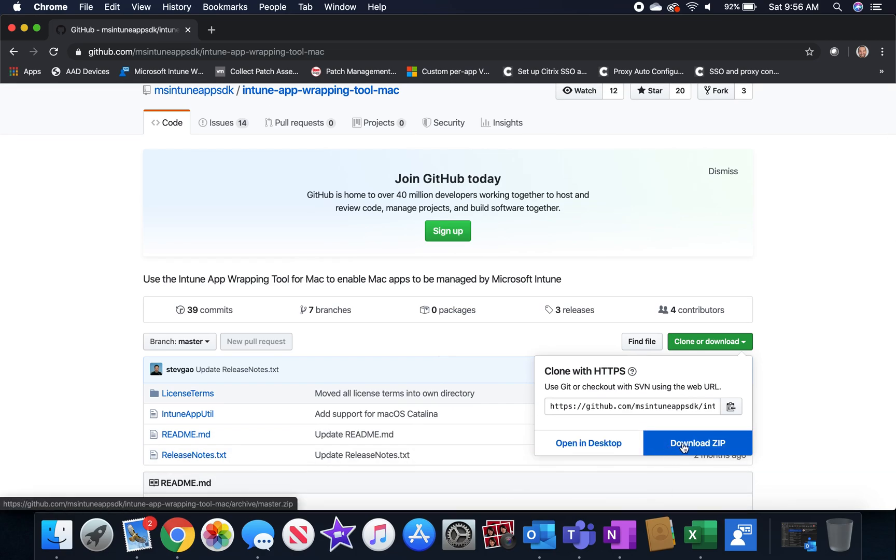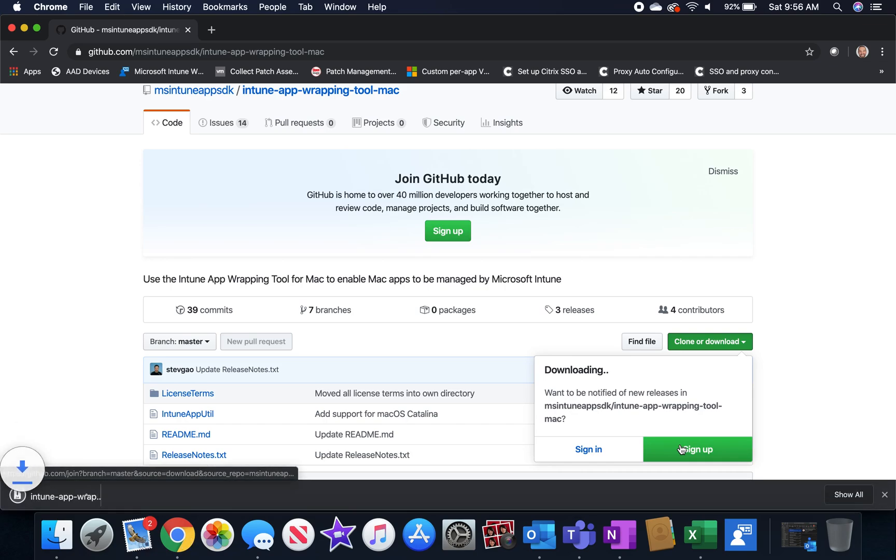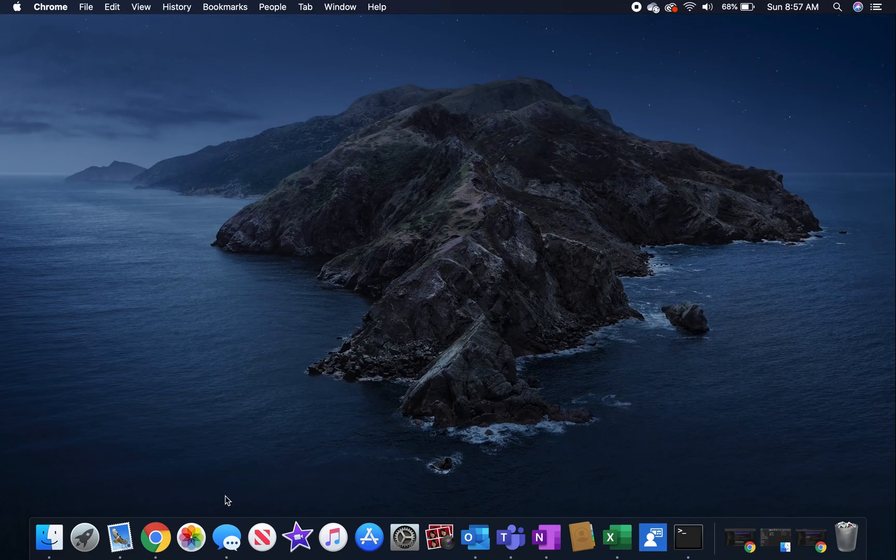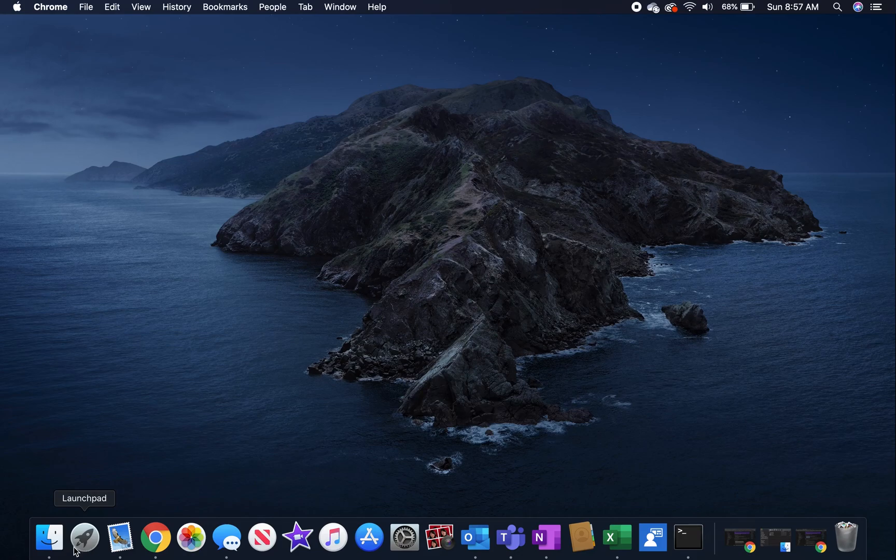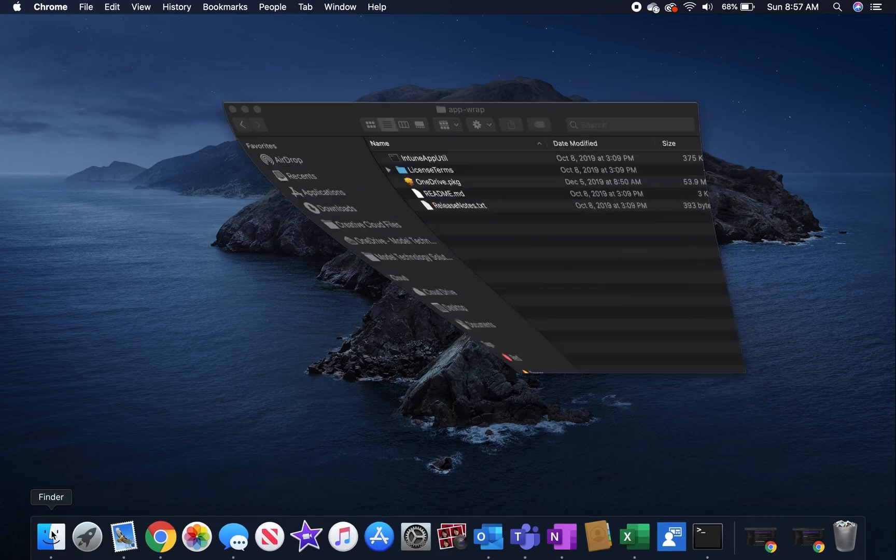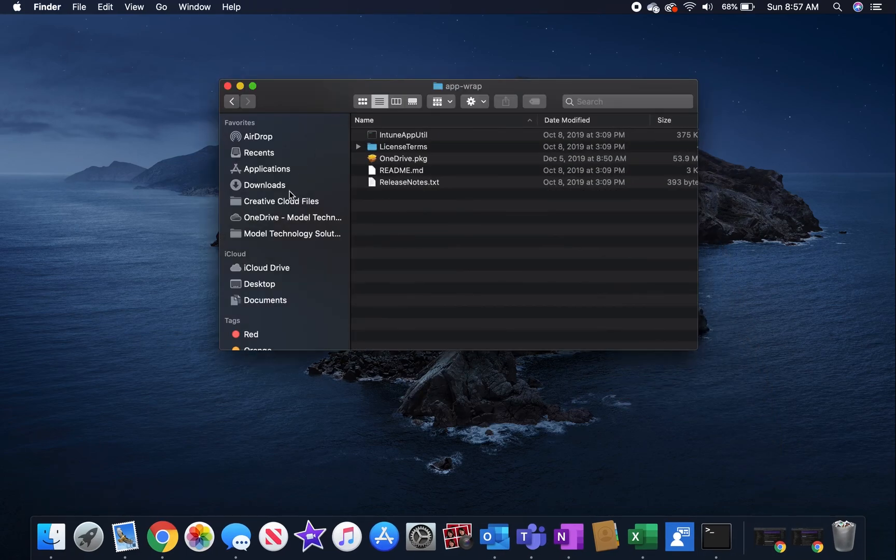So the first thing you need to do is download off of GitHub the Intune app util, which is an external tool used for wrapping applications for macOS.